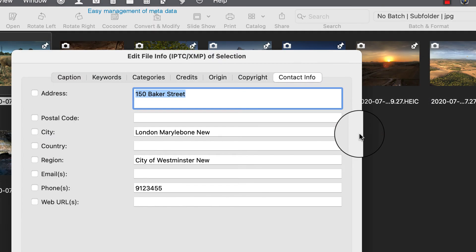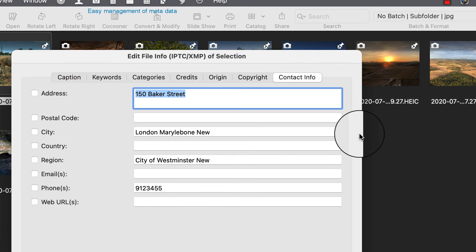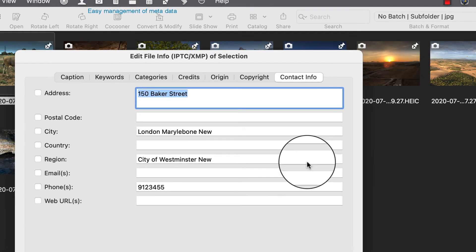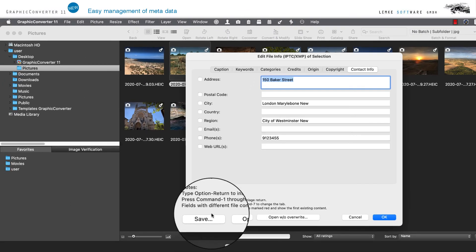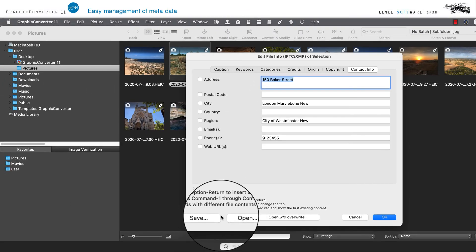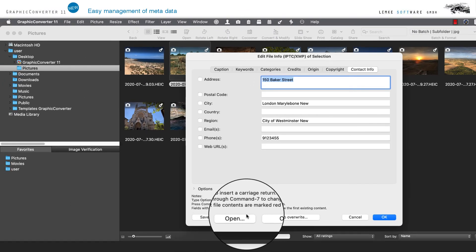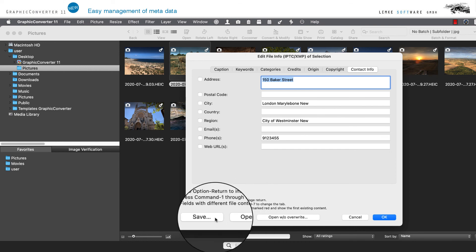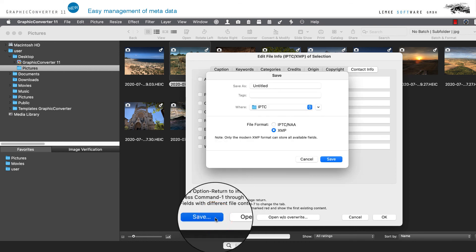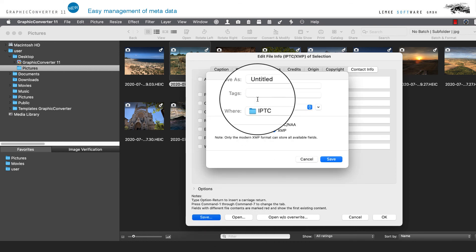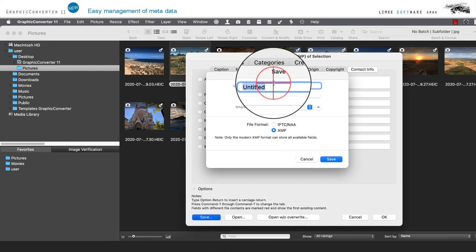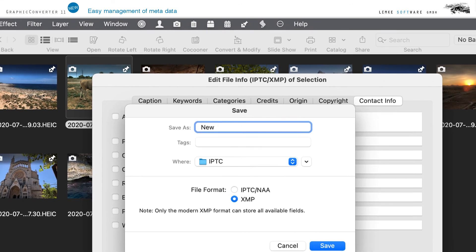An additional practical function is offered by the two selection boxes Save and Open at the bottom on the left. They serve for saving individual presets. You may use this function, for example, for matching quickly and easily multiple authors, photographers, or contact information.